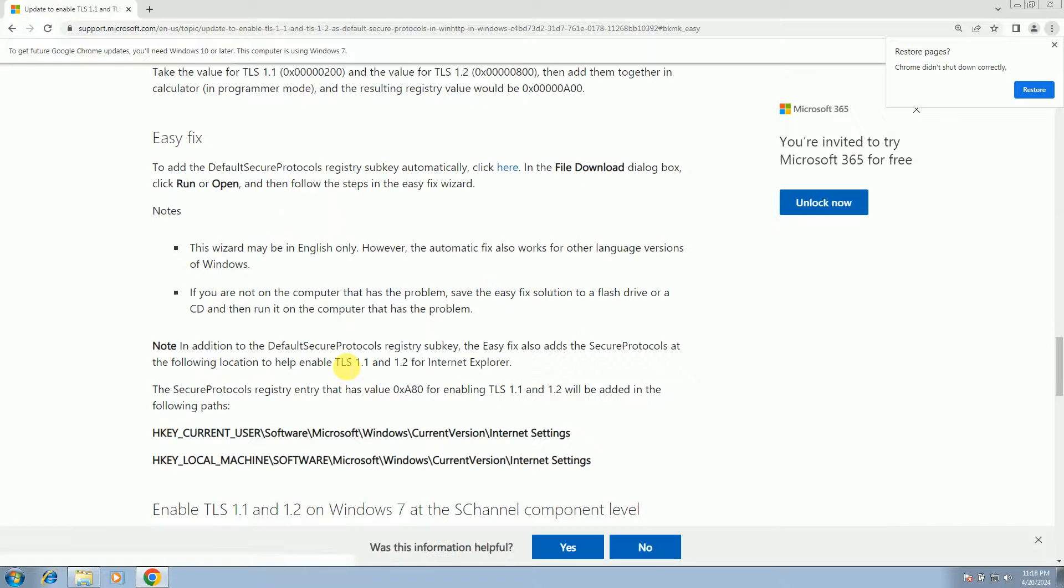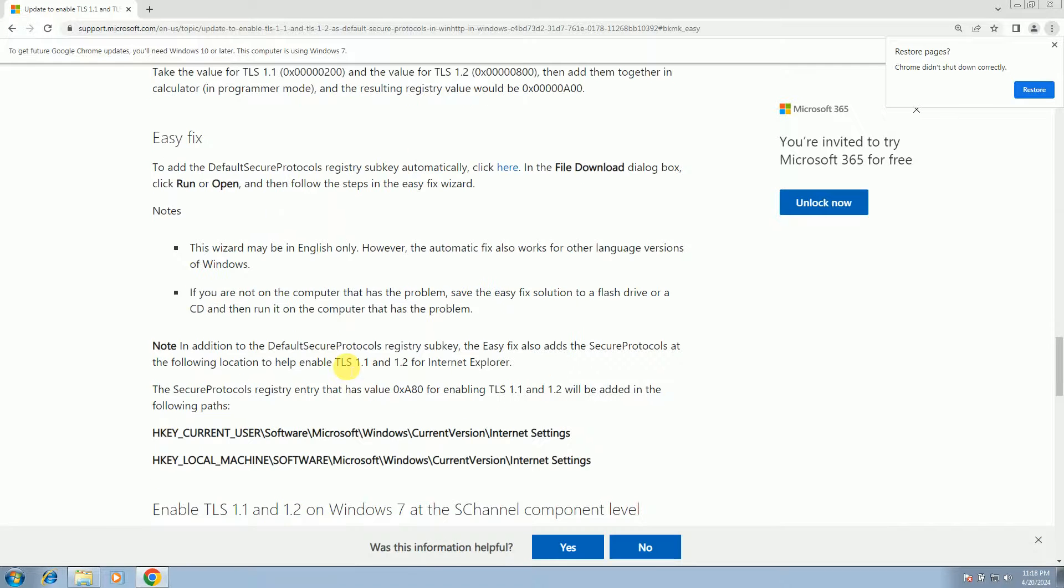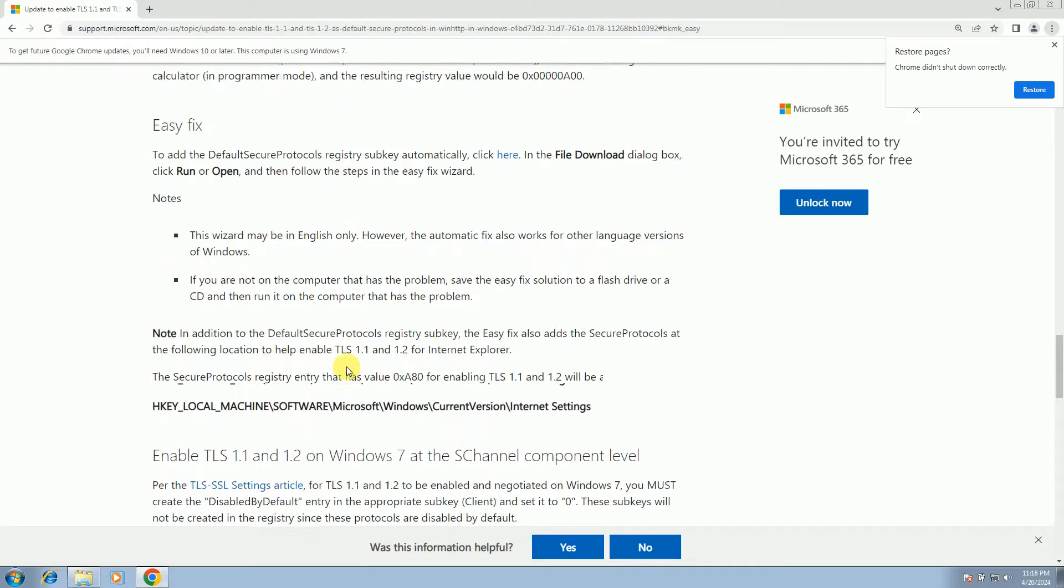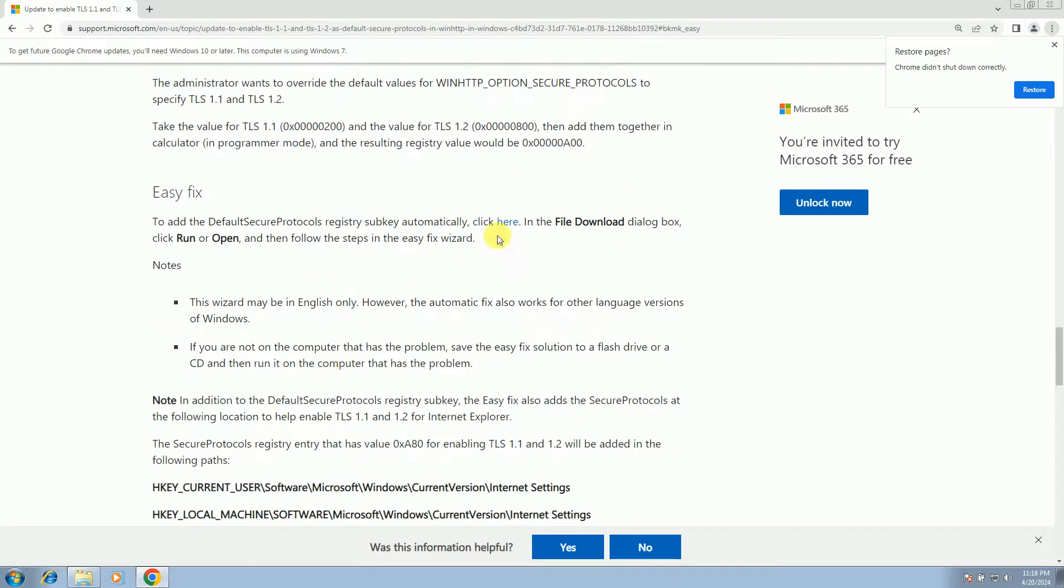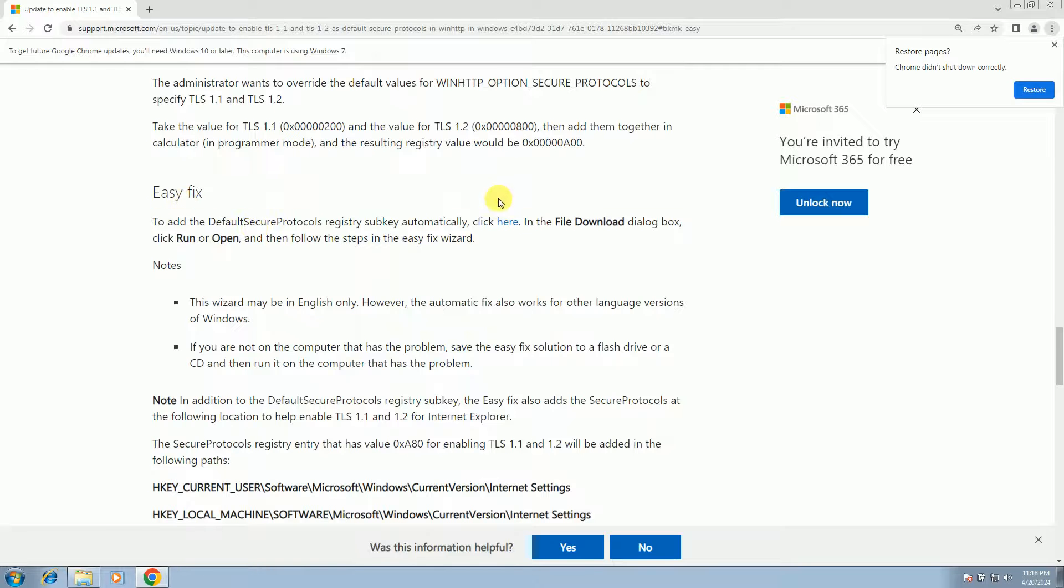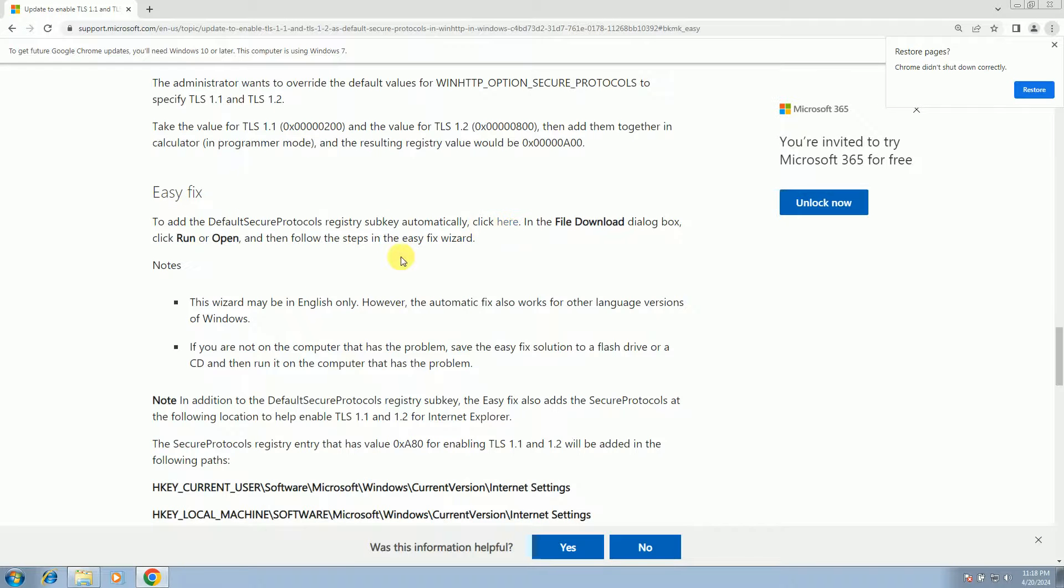Click this fix option. And once you click this option, you will see here the egfix add download option here. So simply click on here.